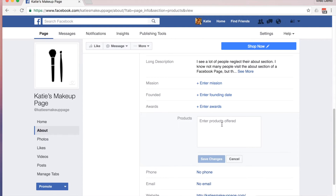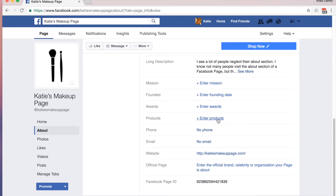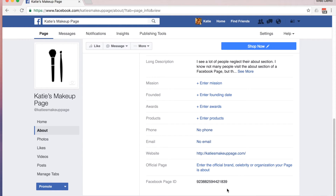I do recommend entering in your products or services if you can on social media. If you have hundreds, I recommend doing general categories and then referring people to the website. When you enter in your products and services, there's a special tab that will open up for you, and then your customers can go straight from your Facebook page to your products. As far as official page, this would be if you were doing a celebrity fan page — you would want to point to the official celebrity your page was about. You can also edit your Facebook ID, and this number can come in handy sometimes, so it's good to know that it's here.